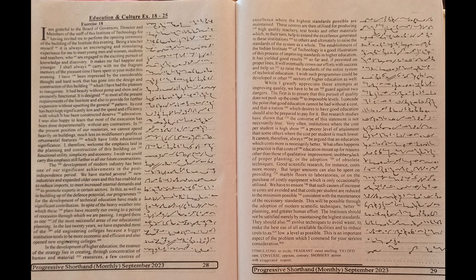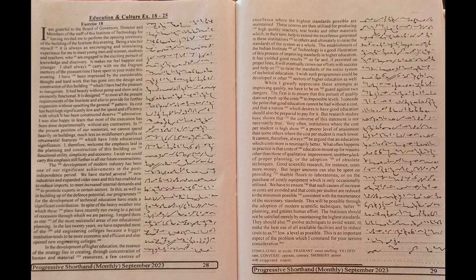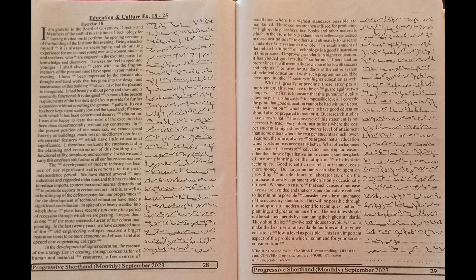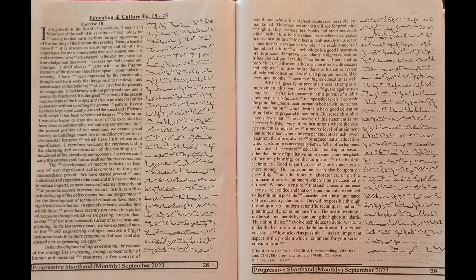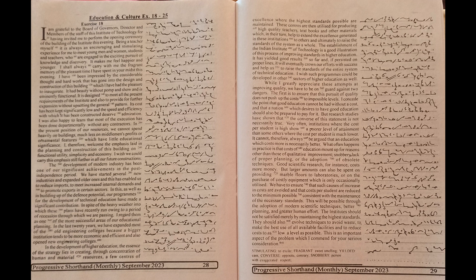It is designed to meet all the present requirements of the Institute and also to provide for further expansion without upsetting the general pattern. Its cost has been kept significantly low and the speed and efficiency with which it has been constructed deserve admiration.